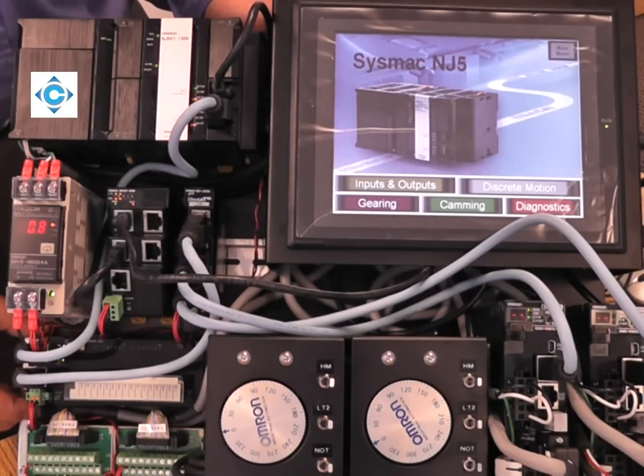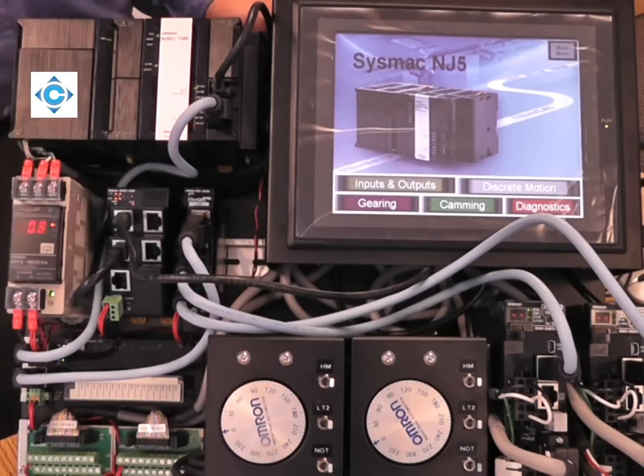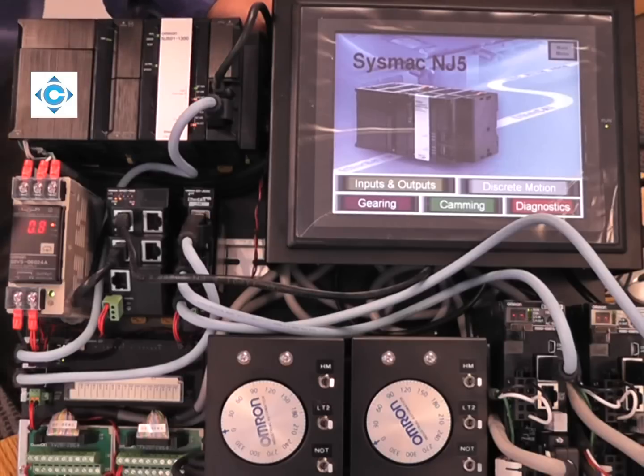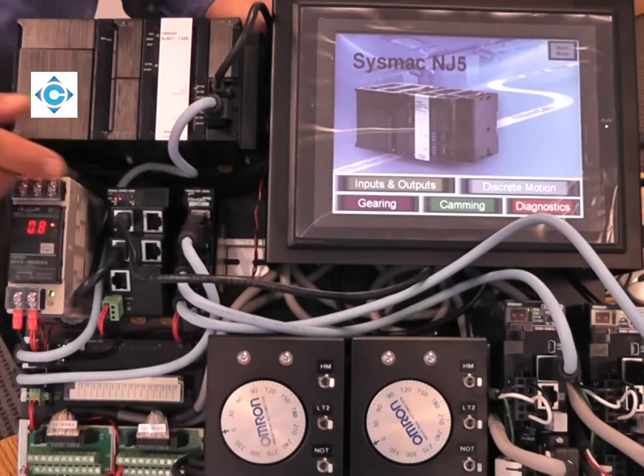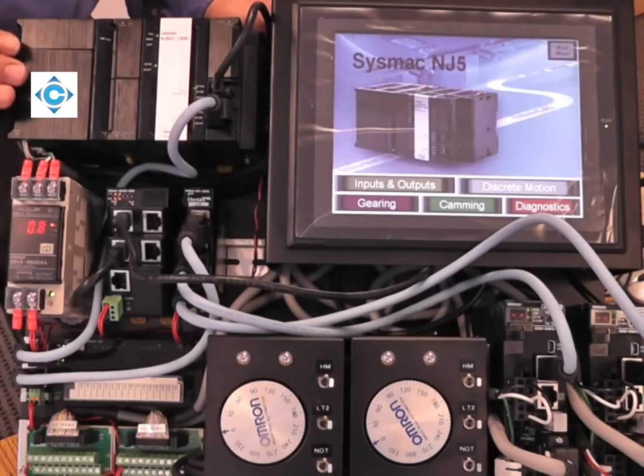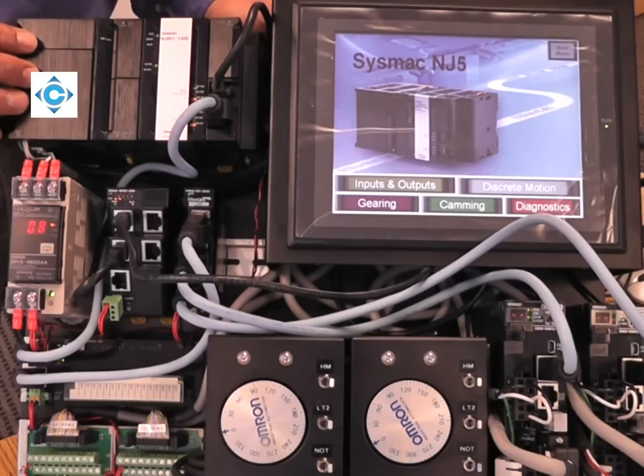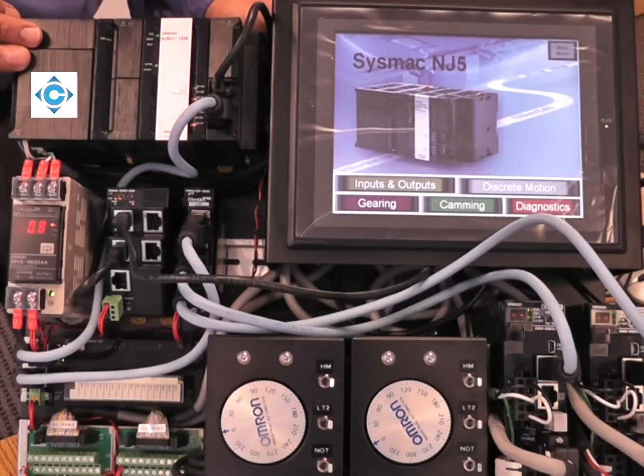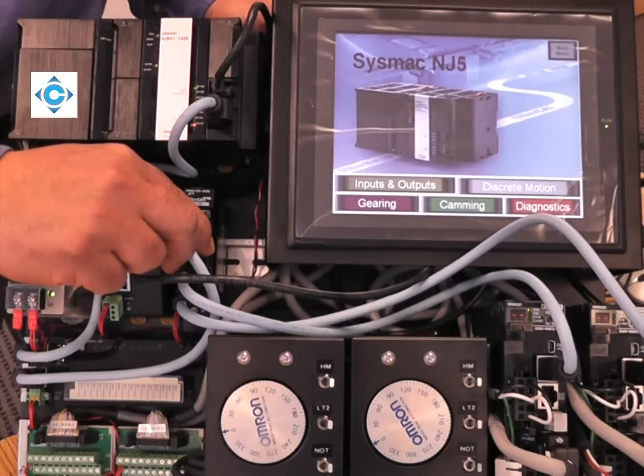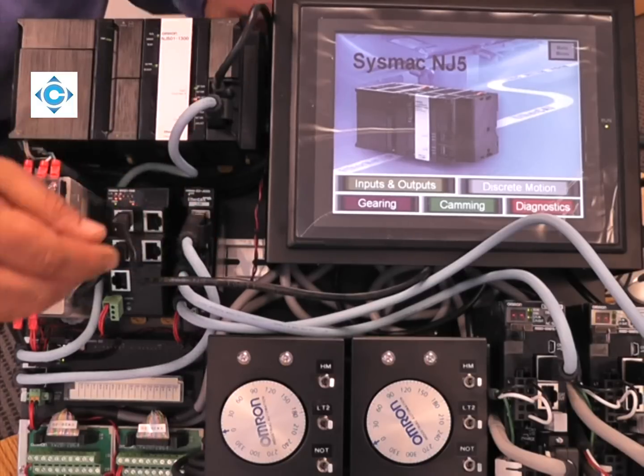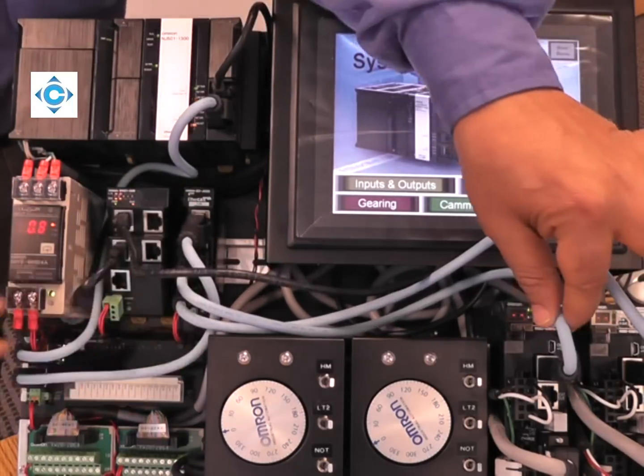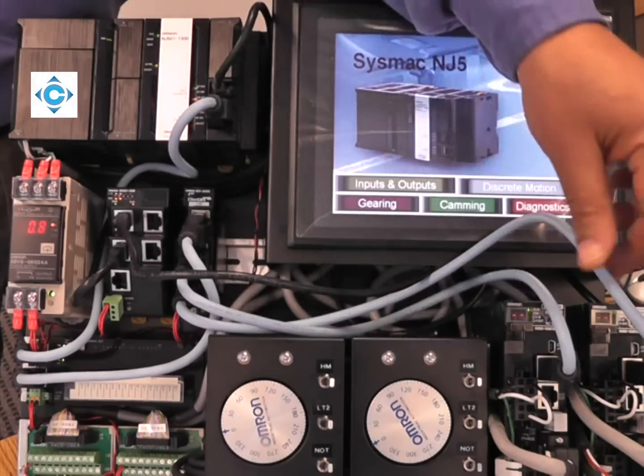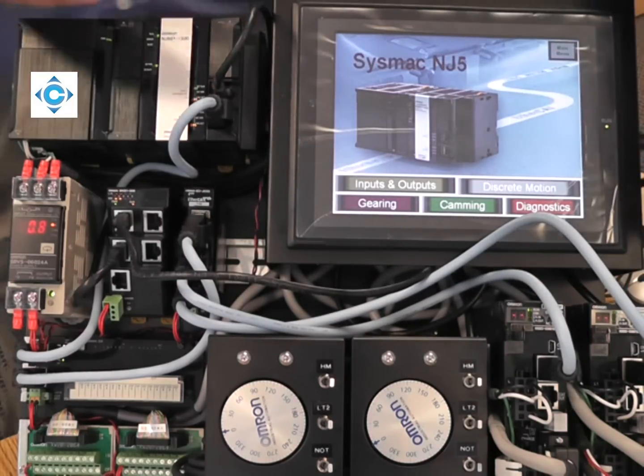The first node is a GX I/O block on EtherCAT. We go out from the GX into what we call our branching unit, which allows you to build modular machines. Instead of having a line topology, you can have a star topology or tree topology.